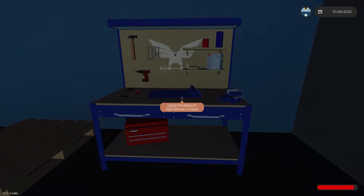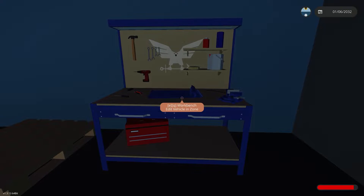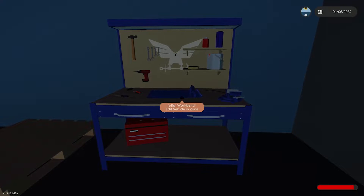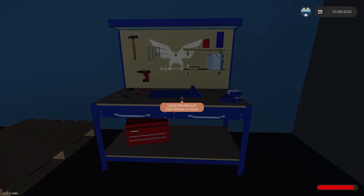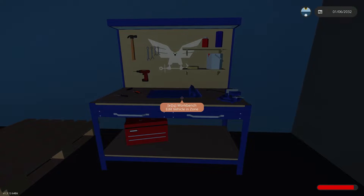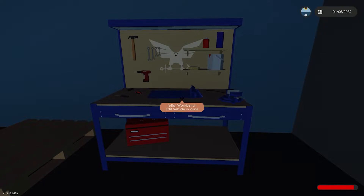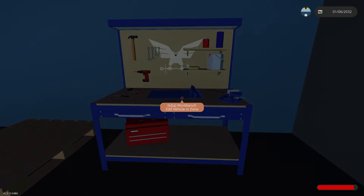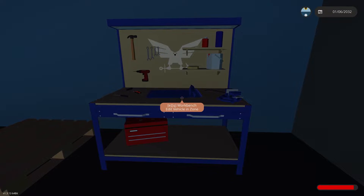Hello and thanks for joining me today as we go over this tutorial on how to build a dual button door with an audio and visual alarm and status indicator for your display. This will be another sequential build where we start with a dual button design and expand on it. Timestamps are in the description for quick reference.